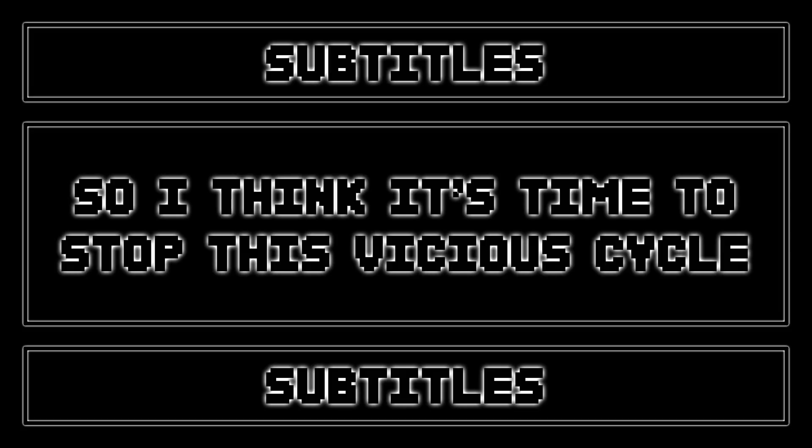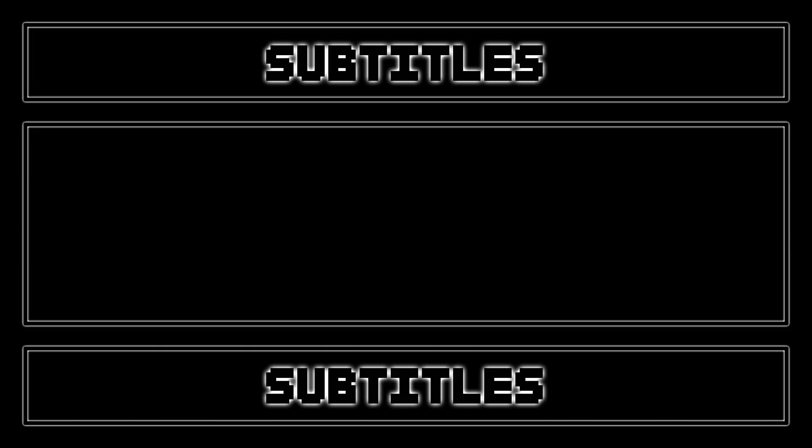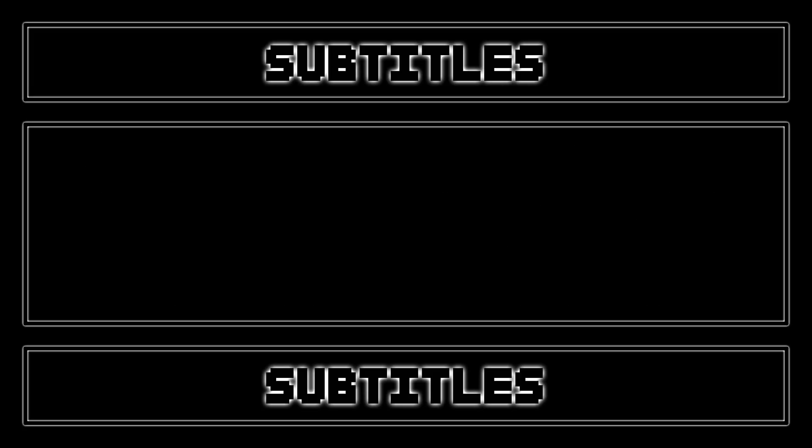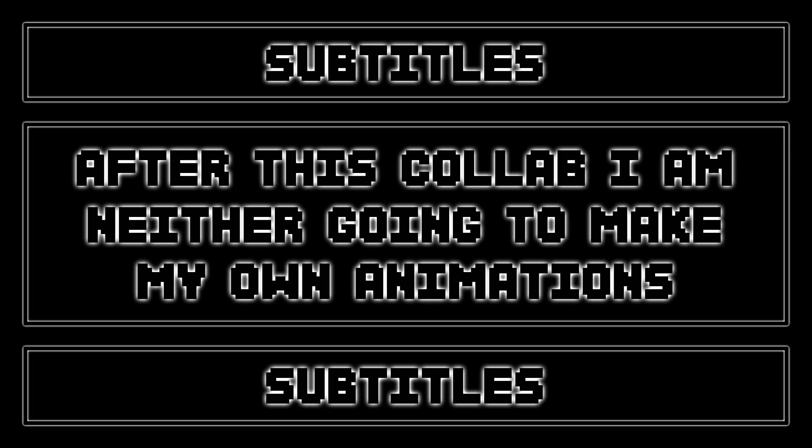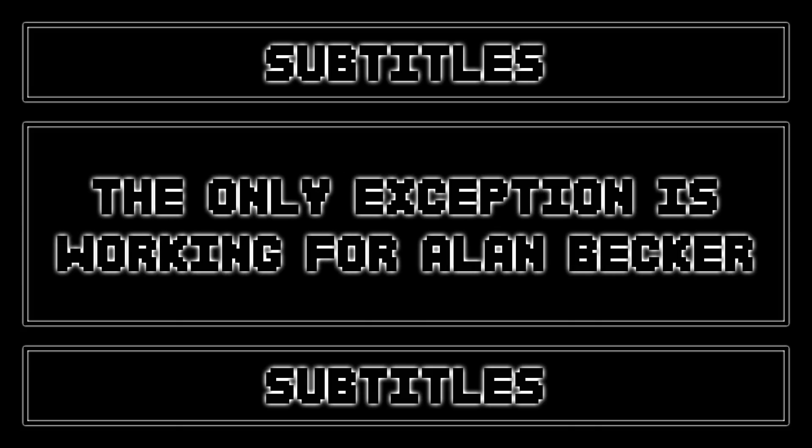The Imitator Collab 2 will be my last animating project. After this collab I am neither going to make my own animations nor participating in other collabs. The only exception is working for Alan Becker since this is more like a job.